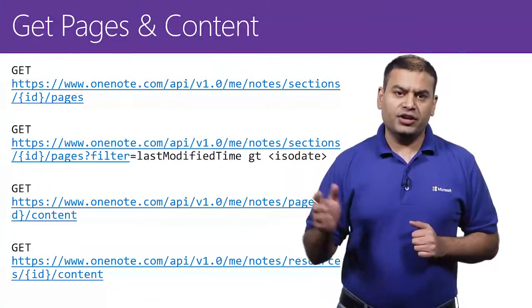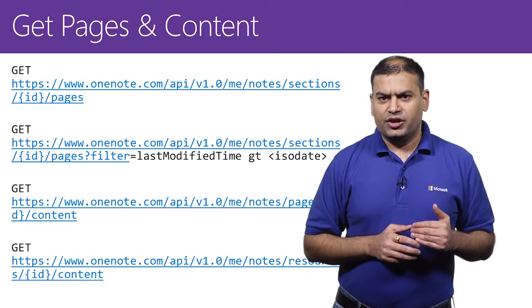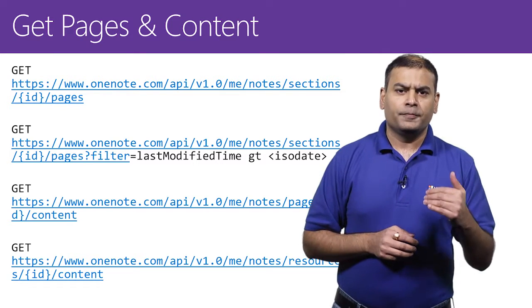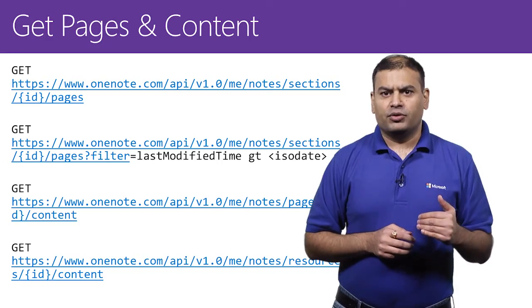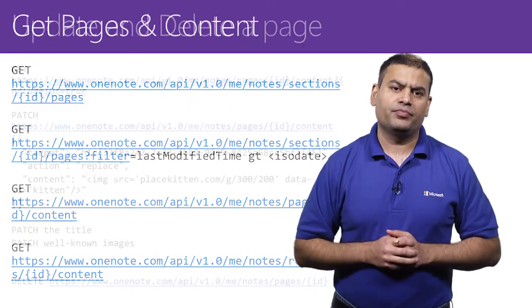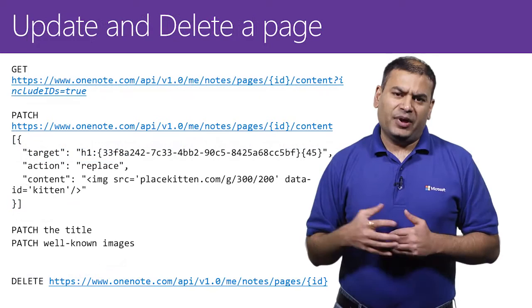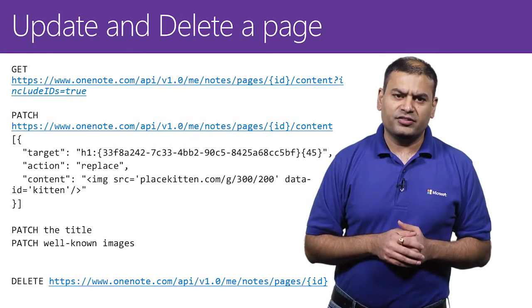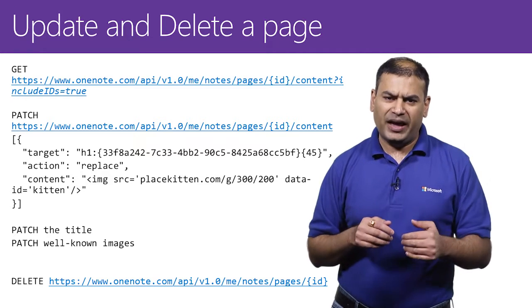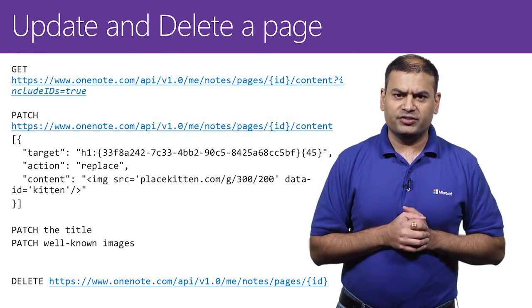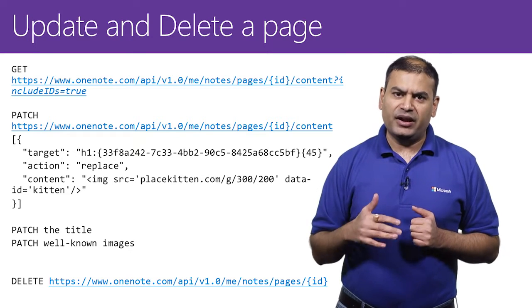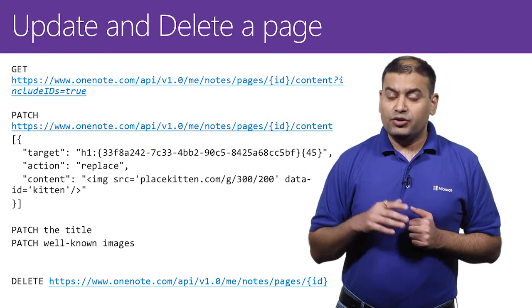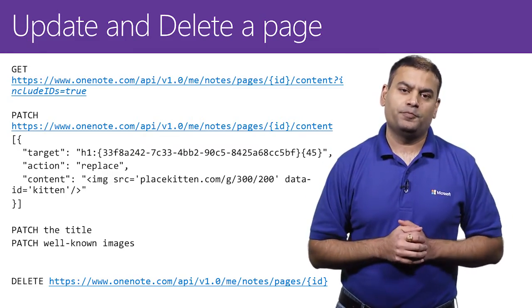Here is how you get a page. For getting a page, you can also pass filters to get the most recently modified pages. To update a page, you need to first get the page content and pass in the include IDs parameter set to true. What this would do is this will assign an ID to each element in the content, and then you can use these IDs to update that element in the page.